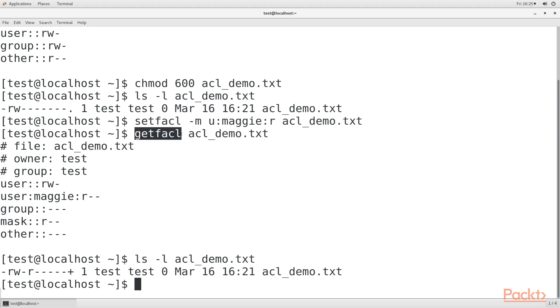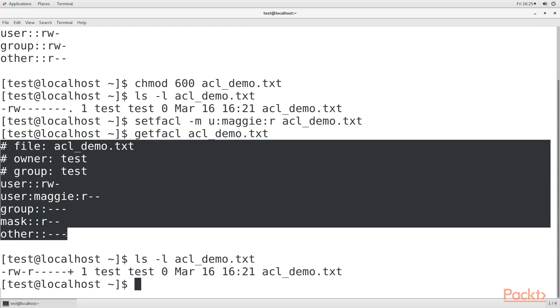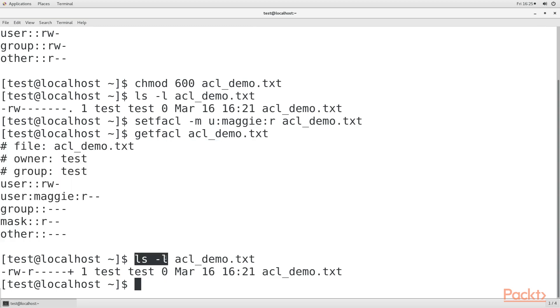The getfacl output shows that Maggie does indeed have read access. Finally, we see in the ls -l output that the group is listed as having read access, even though we've set the 600 permission settings on this file. But there's also a plus sign, which tells us that the file has an ACL.